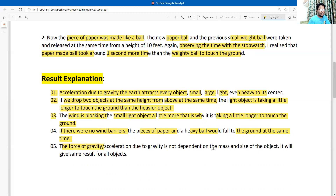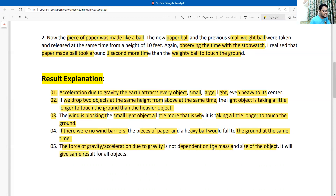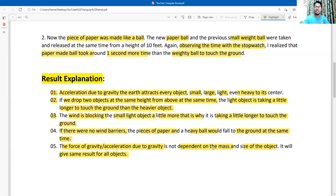The force of gravity or acceleration due to gravity is not dependent on the mass and size of the object. It will give the same result for all objects — it is completely independent of the size and shape of the object, and at the same time, each and every particle will fall down equally.